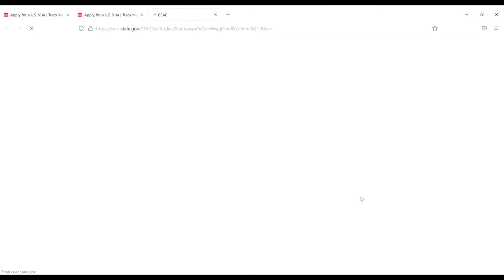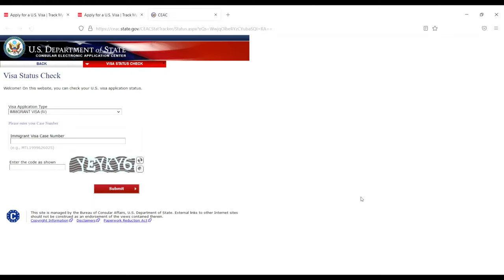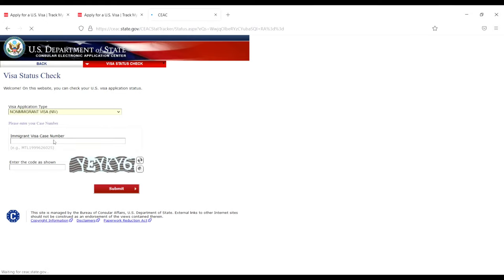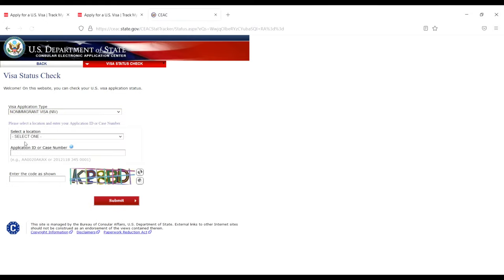On the next page, you'll see the US Department of State Visa Status Check. First, choose your visa application type - select 'Non-immigrant Visa.' Then select your location.